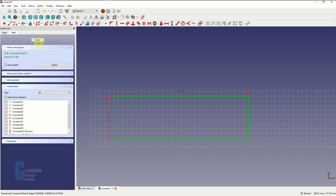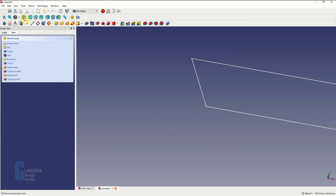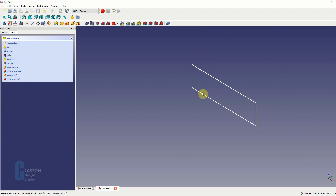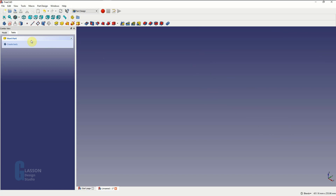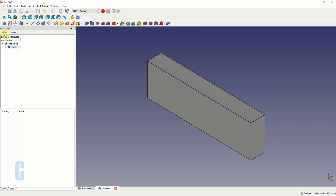So now we can close it and go back to the model and then make it into a three-dimensional object. I'm going to switch to the axonometric view so I can see it, and then we're going to select the pad option which allows us to specify how thick we want it. We're going to make it 20mm, and then we're just going to zoom to full size so we can see it.